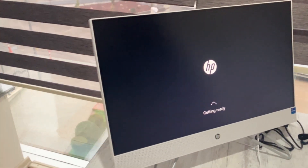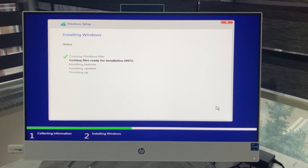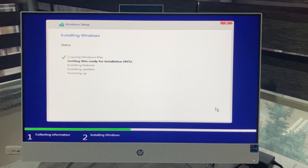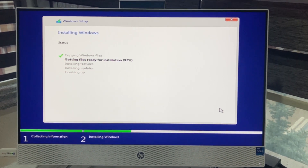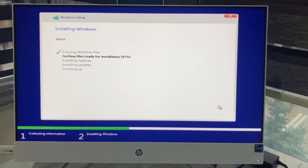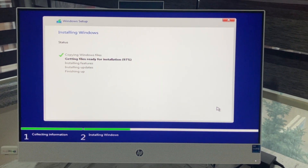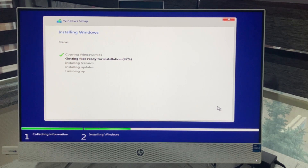In this video, I will tell you how to install Windows 10 or Windows 11 on these processors and how to install the Intel Rapid Storage driver. Let's begin.